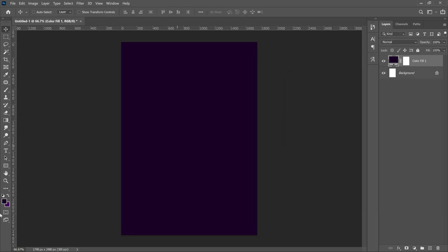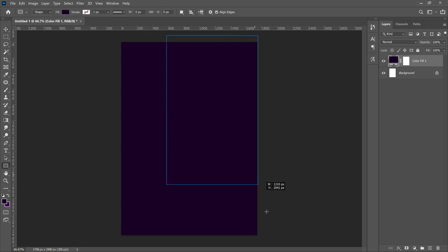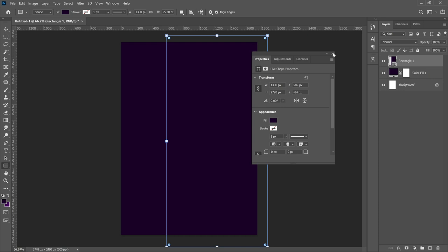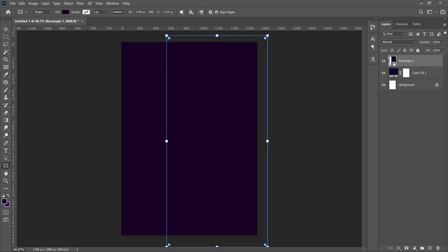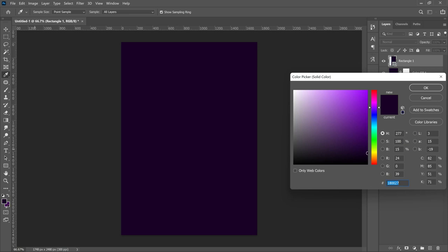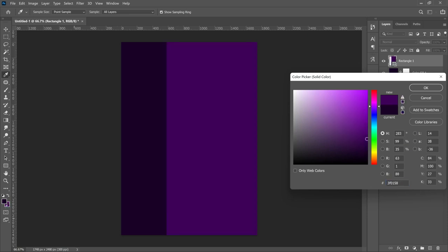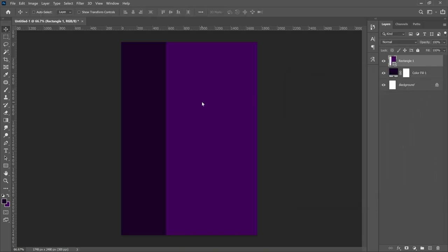Next up we need to add a rectangle, so I'll select my rectangle tool and create a rectangle of any size depending on how you want it. I'm going to give it a different color — double click on the layer thumbnail and choose the second color. This is also a shade of purple: the first was very dark and this is a popping purple. Click OK and take your time to position it where you want.